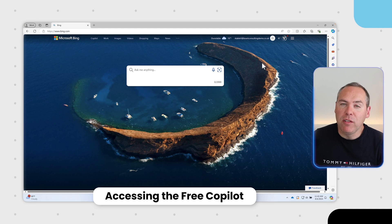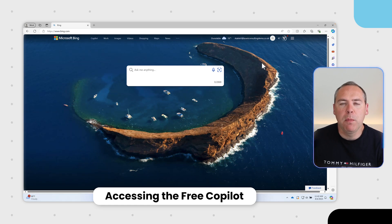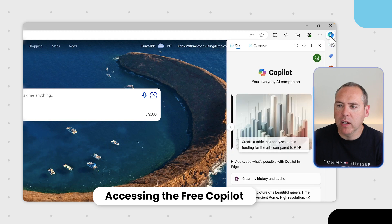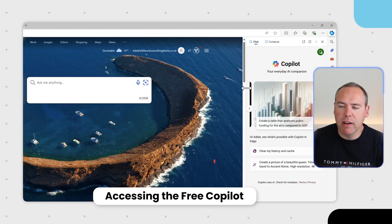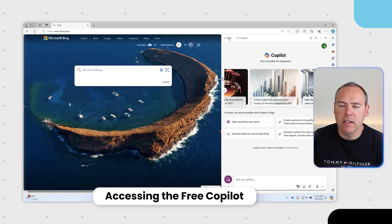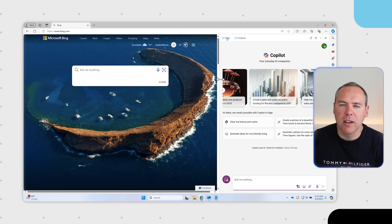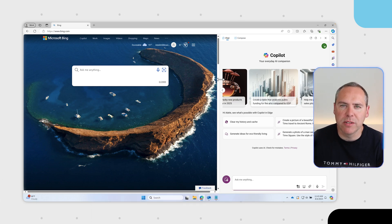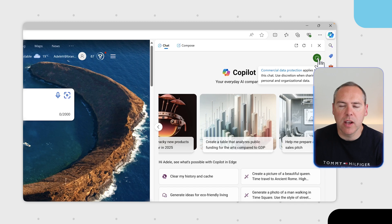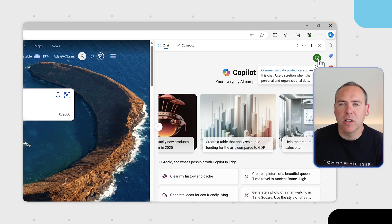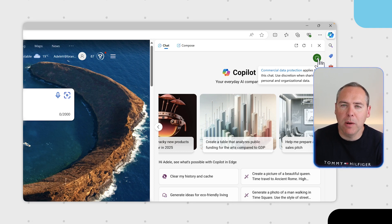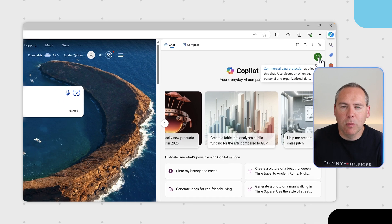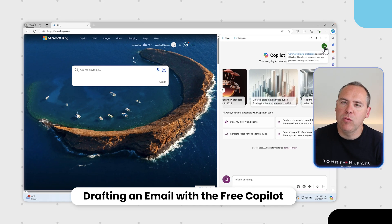To get started with the new free Copilot, open the Edge browser then select the Copilot icon on the right hand side. I'd recommend left click and drag to extend the size of your Copilot window. You'll see the green shield in the top right ensuring commercial data protection is enabled because I'm signed in with my work or school account, ensuring that the data I share with Copilot remains secure.